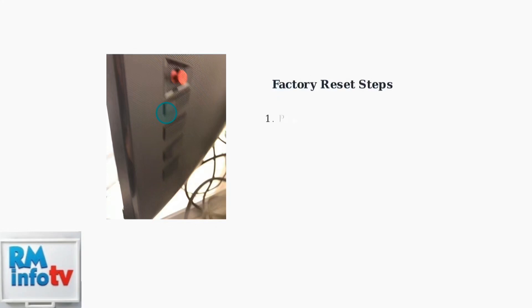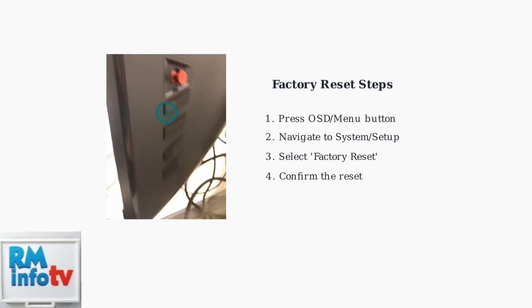When basic troubleshooting fails, advanced fixes can resolve more complex monitor issues. First, try resetting your monitor to factory settings using the on-screen display menu.